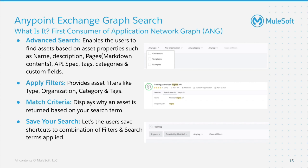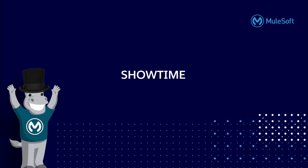Finally, a user can save this combination of search terms and filters to both user search or organization search. With the knowledge of API discoverability, categories and tags and their role in better developer experience in Exchange, let us dive into a short demo on how to set them up and use them in search.